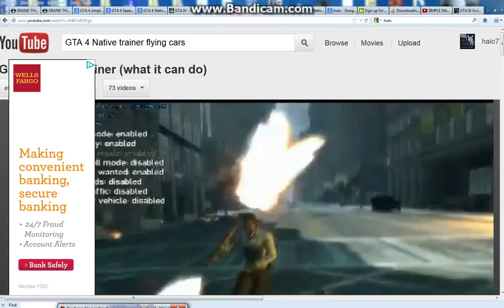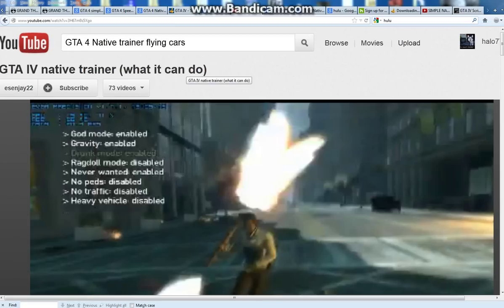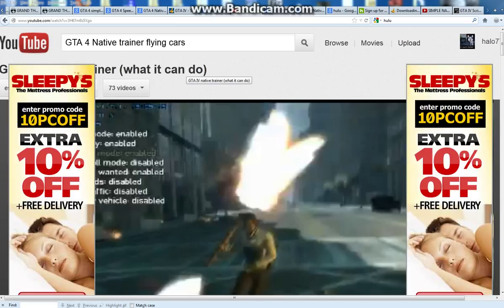Hey guys, 077Mac here and I'm going to show you a video on how to install the Simple Native Trainer for Grand Theft Auto 4 for the PC. As far as I know, this does not work for the PS3 or Xbox 360, and a download link will be in the description below.